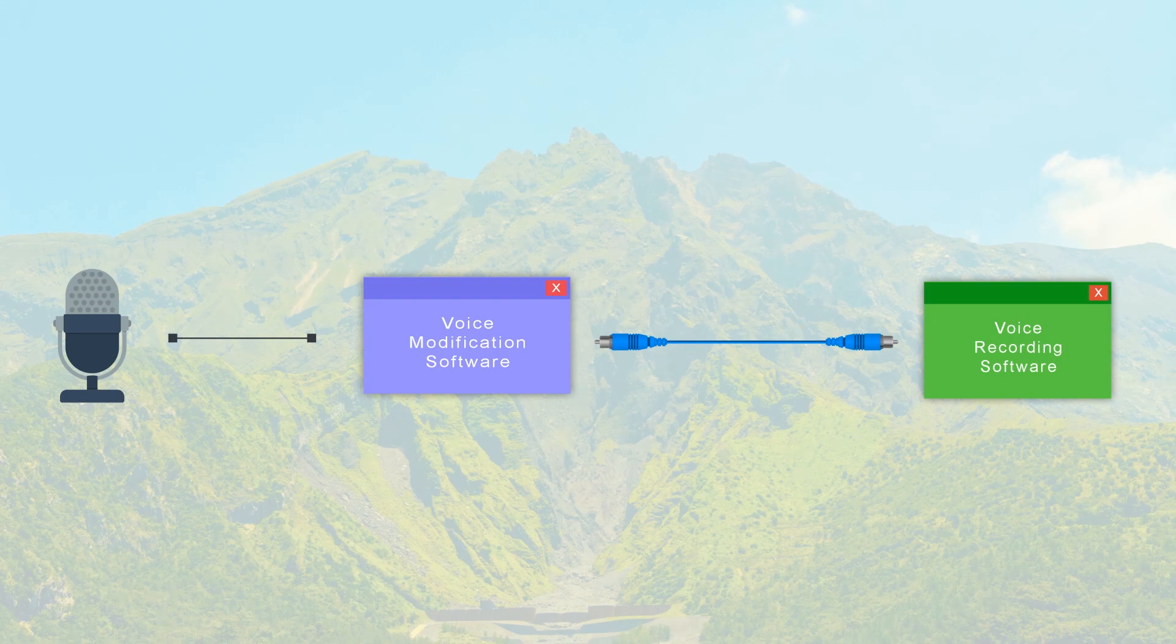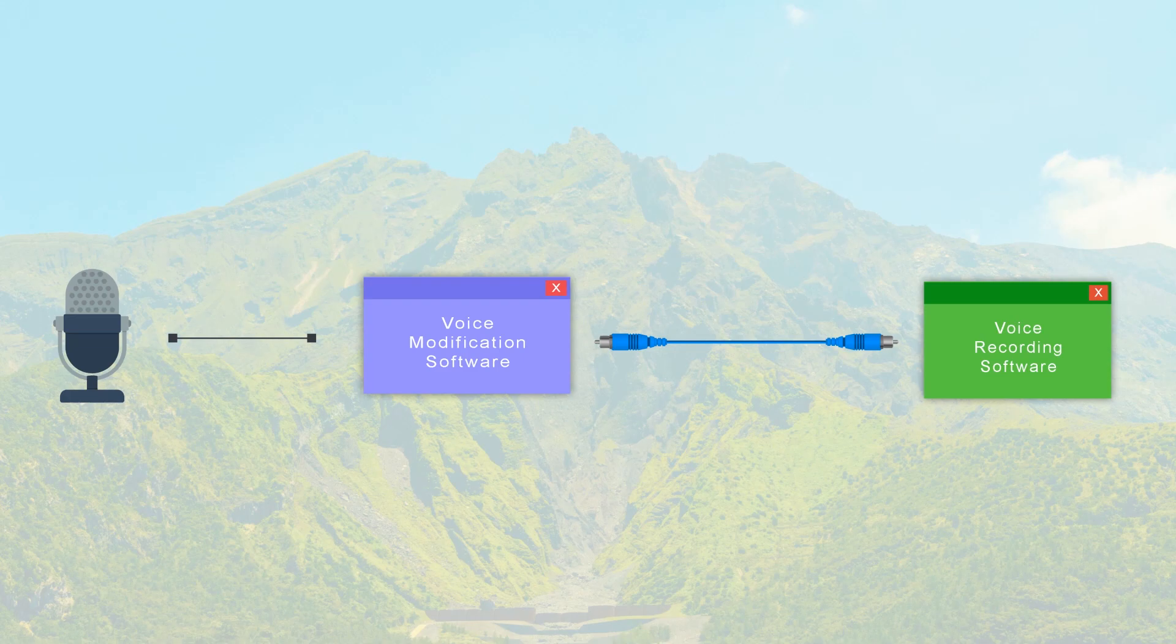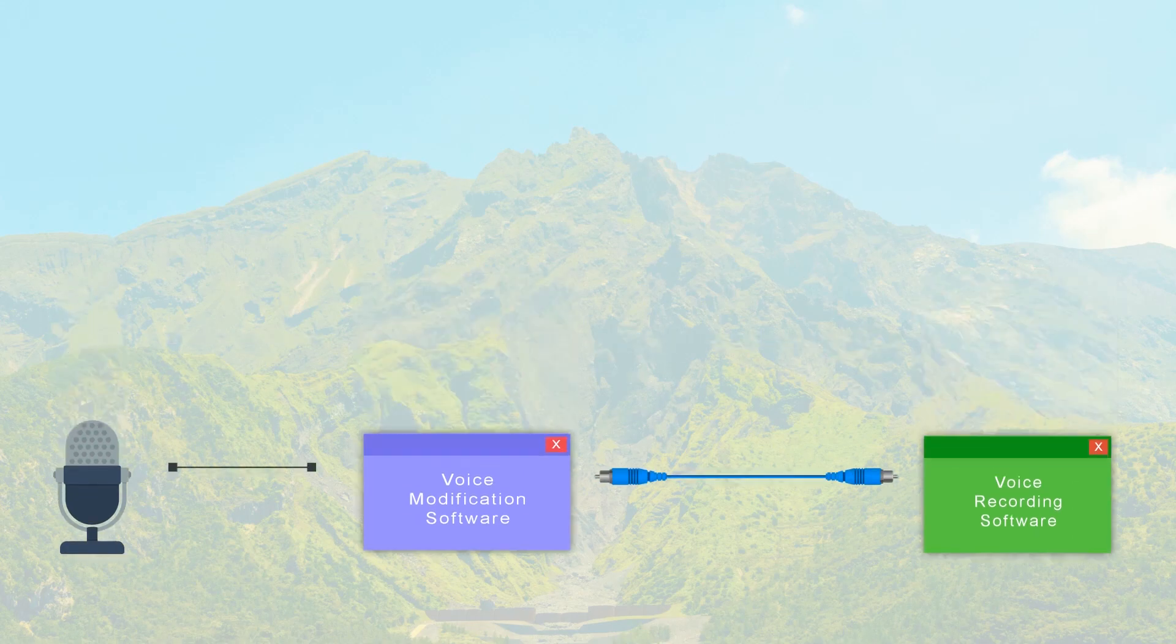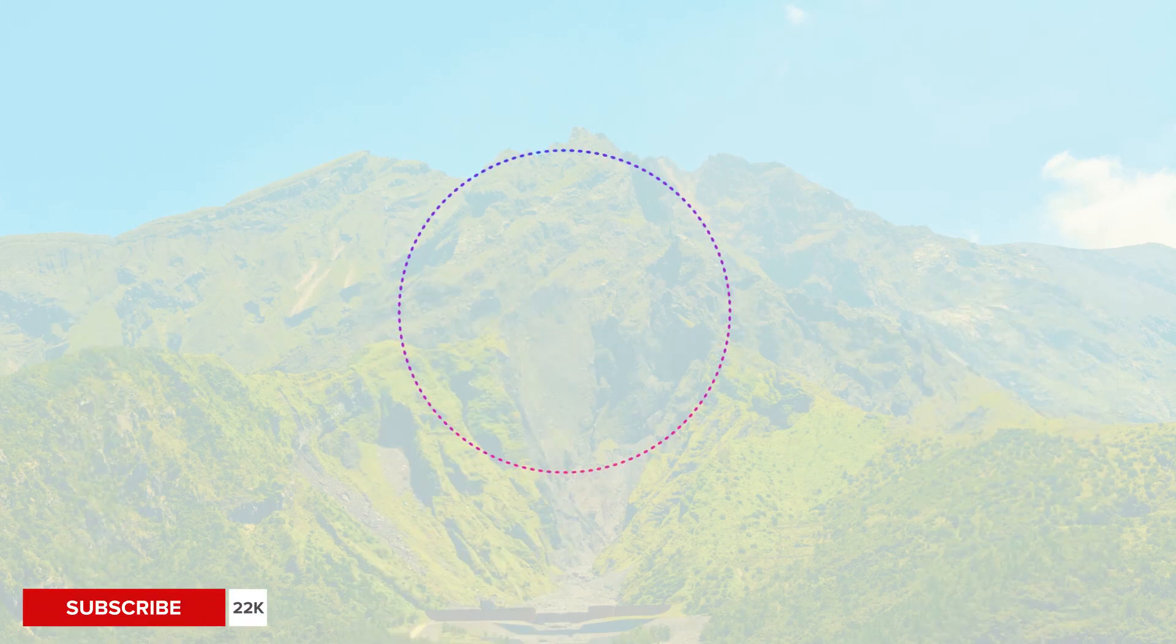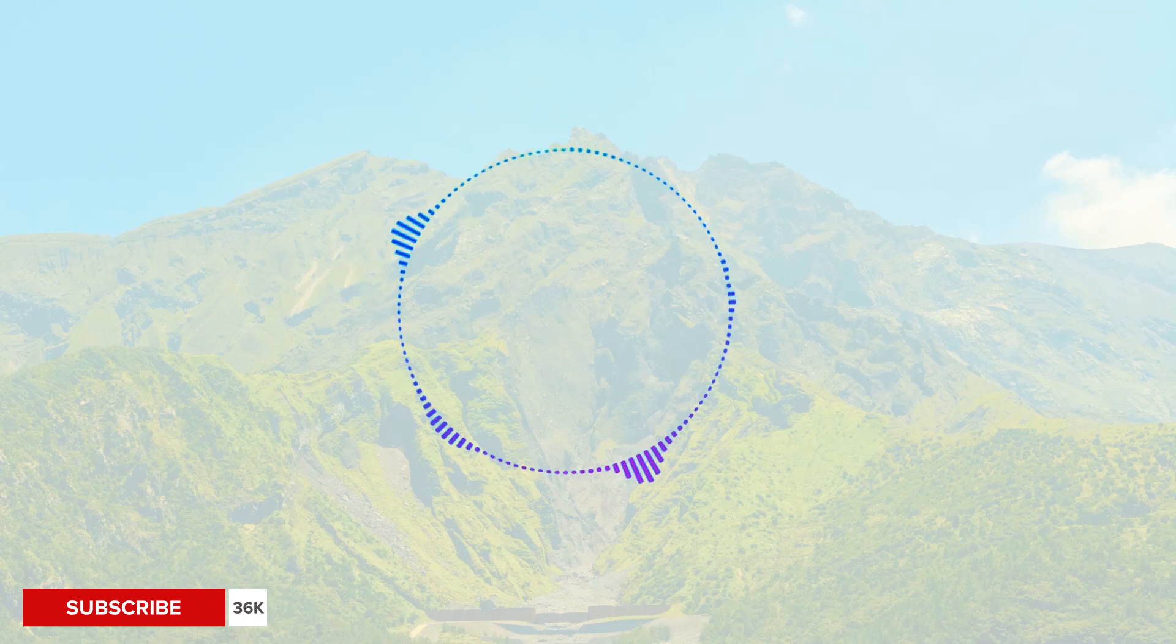I'll show you guys a sample clip with and without the use of modification software and with the same microphone. This is my voice without using any software. This is my voice using modification software.